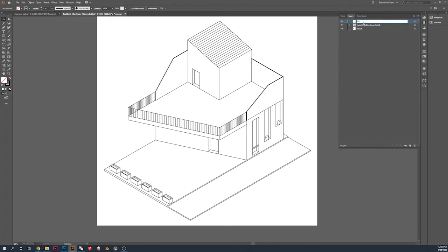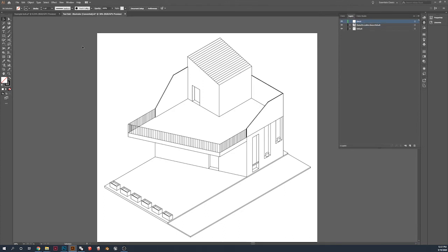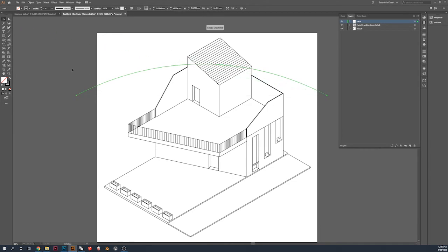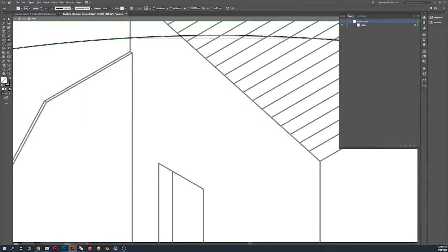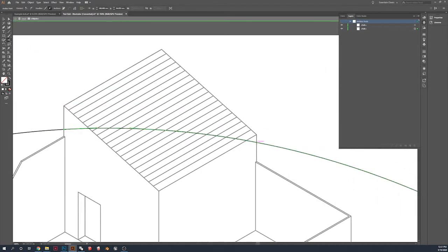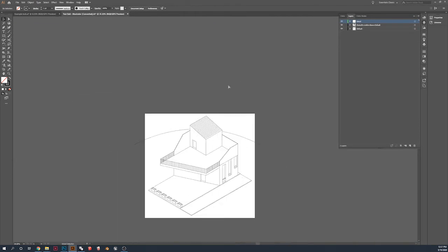Again, in Illustrator, you can start having fun and you can start adding elements. If I had more time, for instance, I'd start adding characters. I'd start adding fauna and scenery. Right now, I'm just going to do a horizon line.